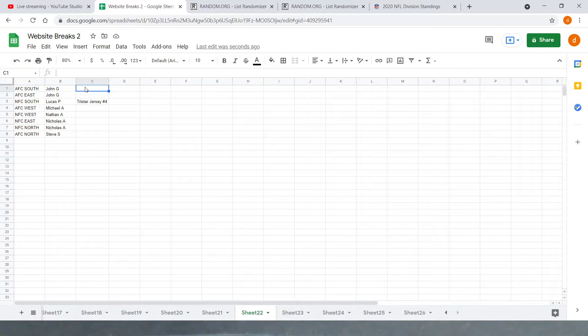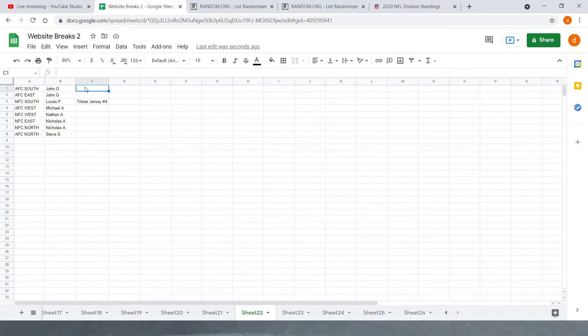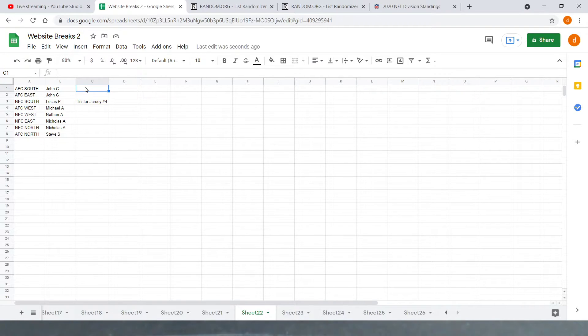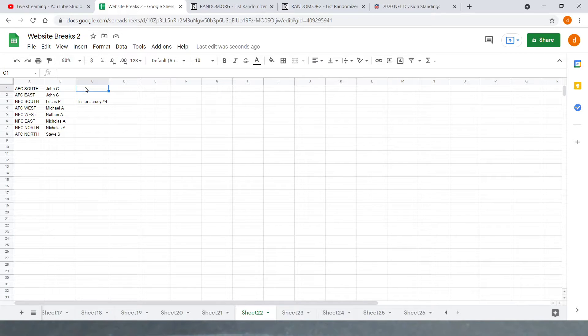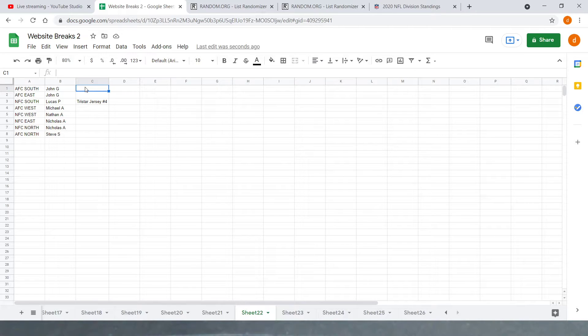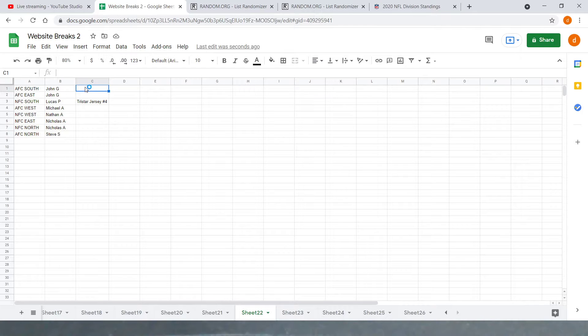And like I said, if you guys want to join any of our other breaks, we've got break number four of Clearly Donruss basketball. We've got six spots left in that. We've got five spots left in our Luminance break. And six spots left in our Museum Collection. Let's try to get all those filled up soon, because we're only going to be on our normal breaking live until about three, I believe. Or no, 2:30. Two or 2:30.